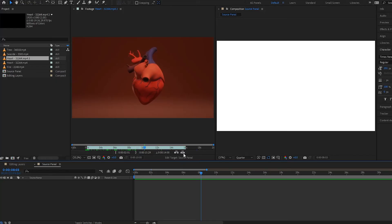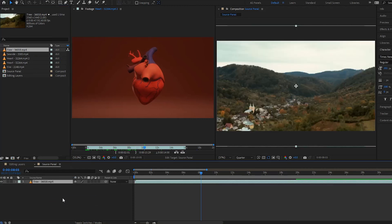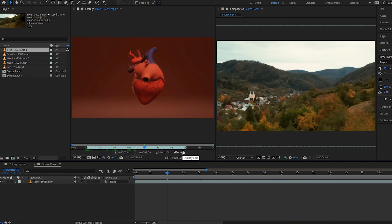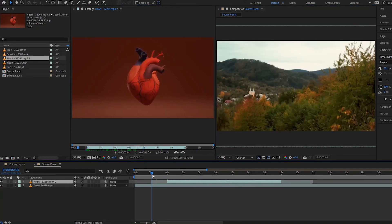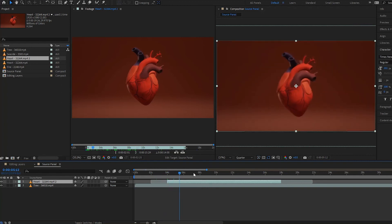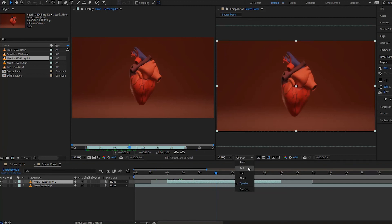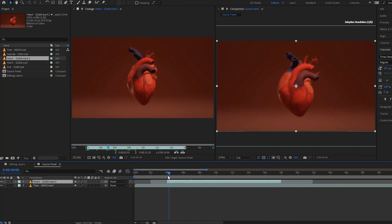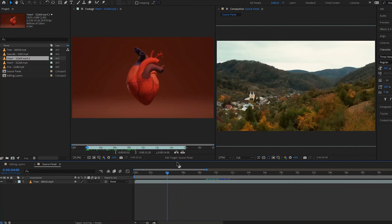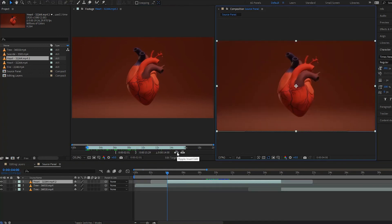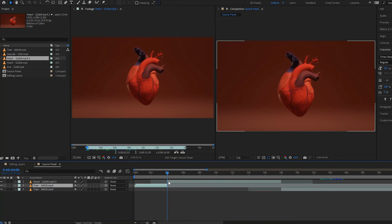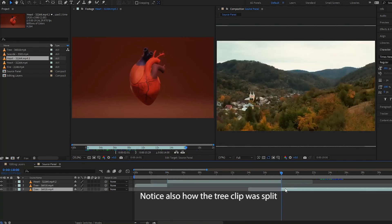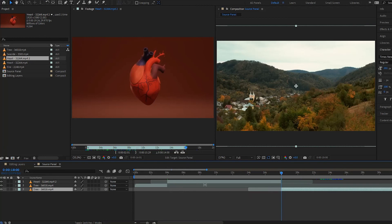Now let me show the Overlay Edit and Ripple Insert Edit. Drag in tree footage, position your playhead, then select Overlay Edit — your new footage is stacked on top of the existing layer starting from the playhead position. With Ripple Insert Edit, the new clip is inserted at the playhead and the underlying footage within that clip's duration is deleted, so the ripple removes that portion from the layer beneath.